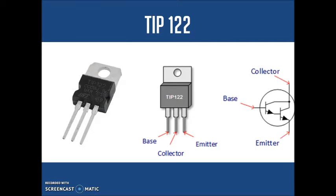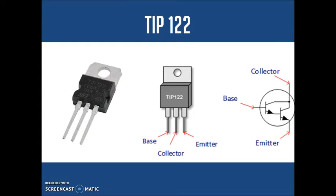The TIP works as a controller of the amount of current that goes to the motor. We feed its base pin and then the current only goes to the emitter if the collector receives a tension.